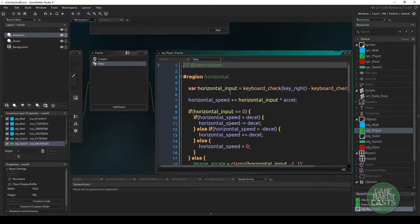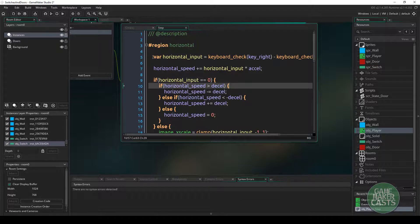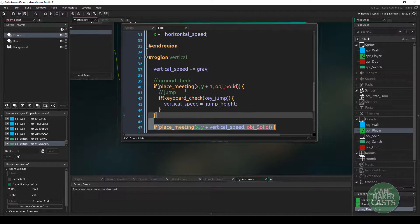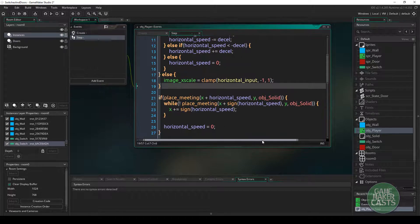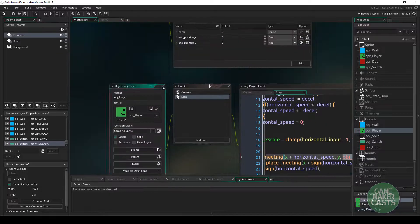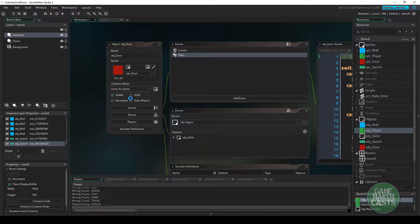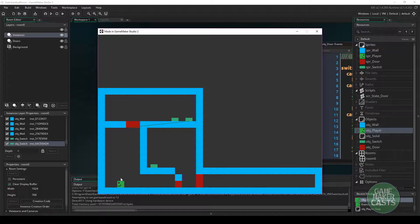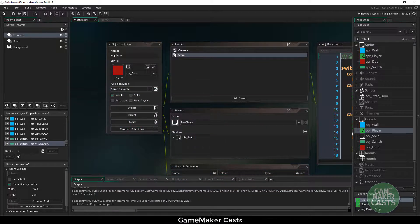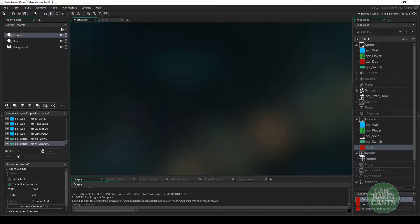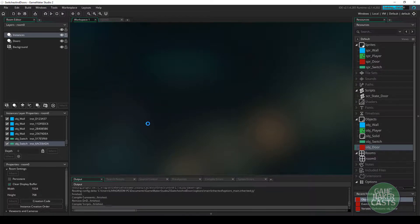One more important thing: inside the door object I need to go to Parent and assign it a solid parent object. The reason is that in obj_player's code there are collision events that handle collisions with objects that have a solid parent. I save and run the game — and there's our first error: I'm falling through the door. I accidentally set the child to obj_solid instead of making obj_solid the parent. I fix that and run again — now I can walk on top of the door.